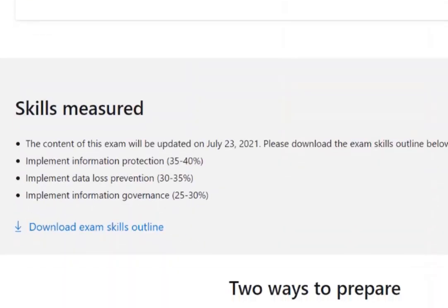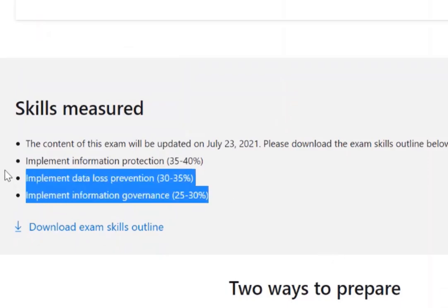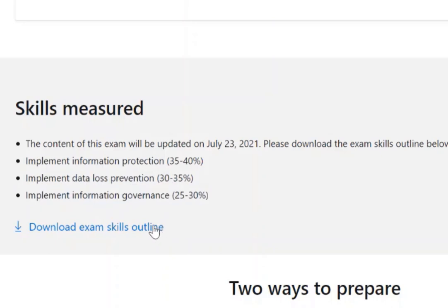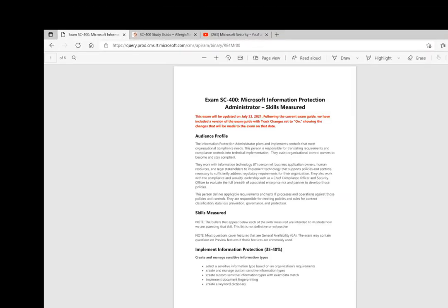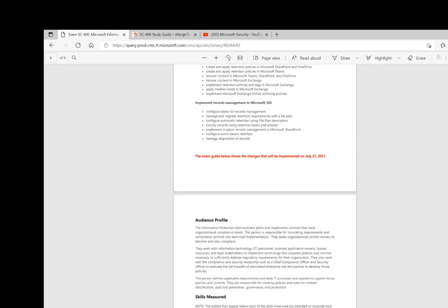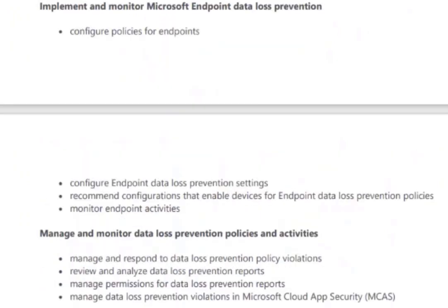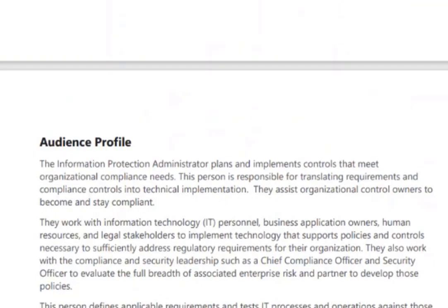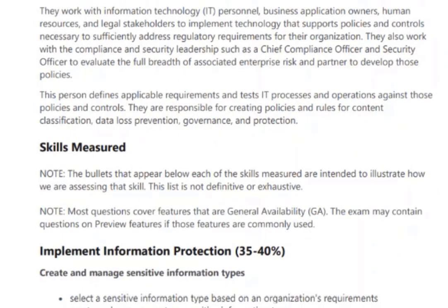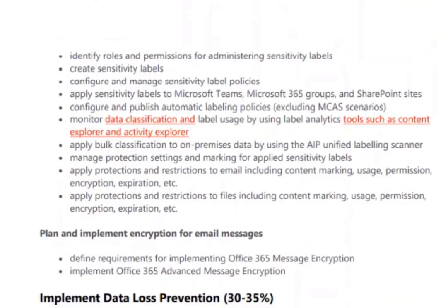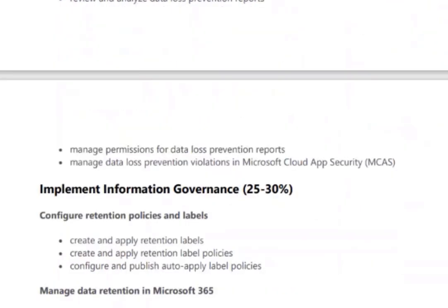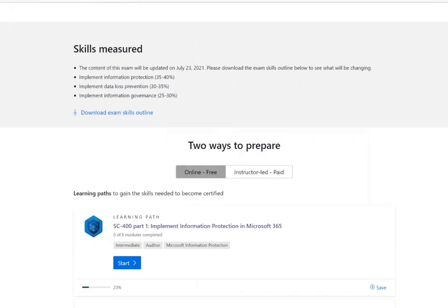Here are the skills measured — the three categories we showed you. What you'll always want to do, and what I did, is download the exam skills outline. When they update things, they give you an overview at the top, and it'll say the exam guide shows changes implemented on July 23rd, 2021 — and that's what I used to build the slides and study guide resources. The other thing I want to highlight are the learning paths I mentioned.